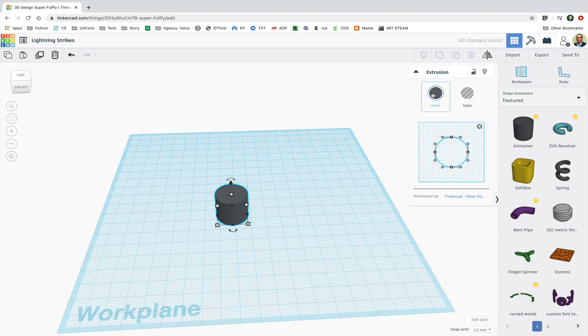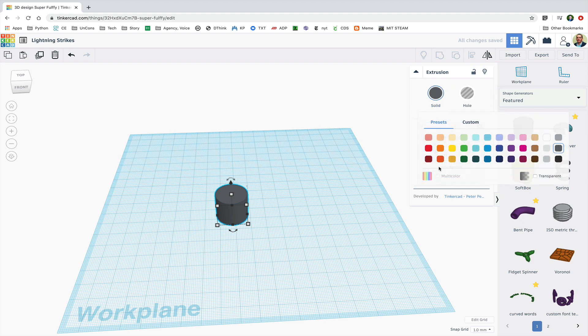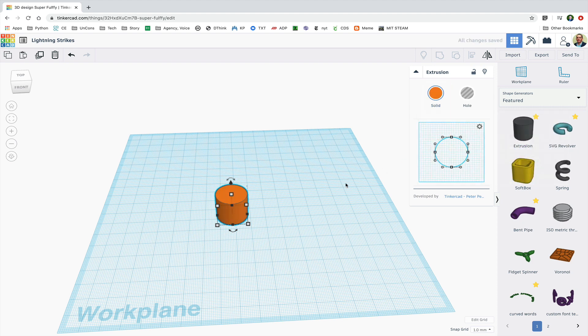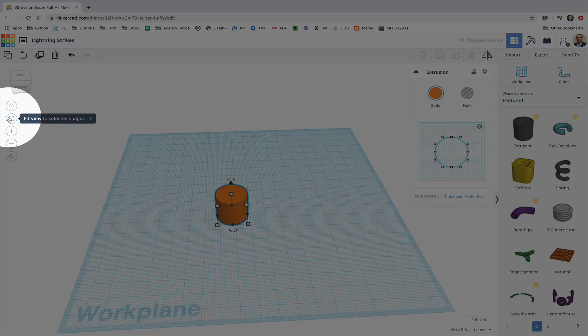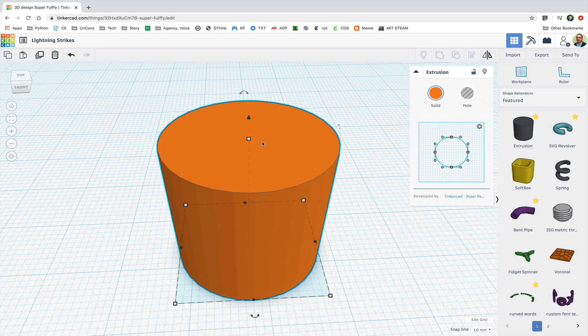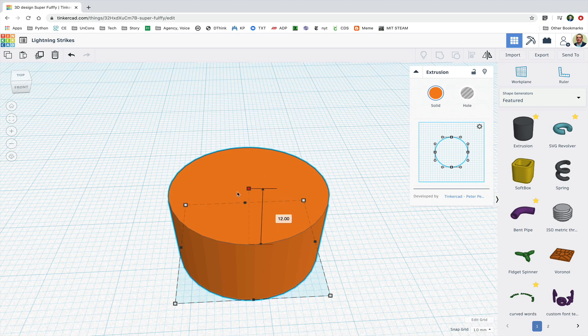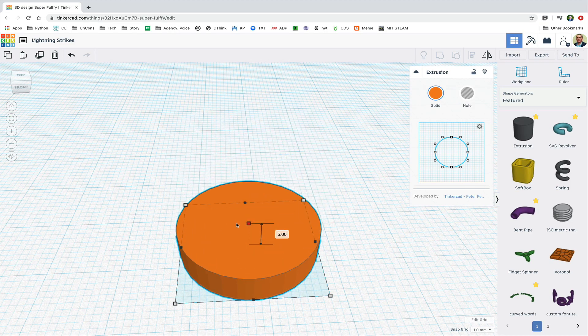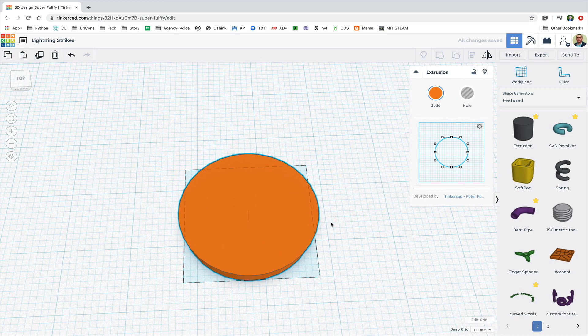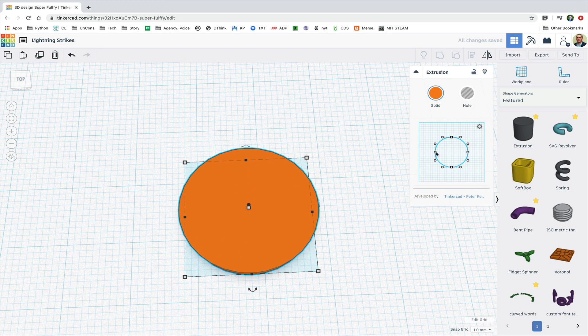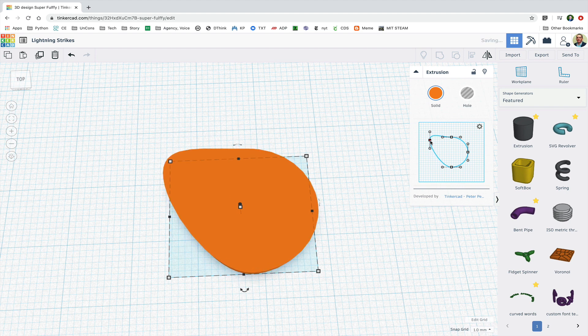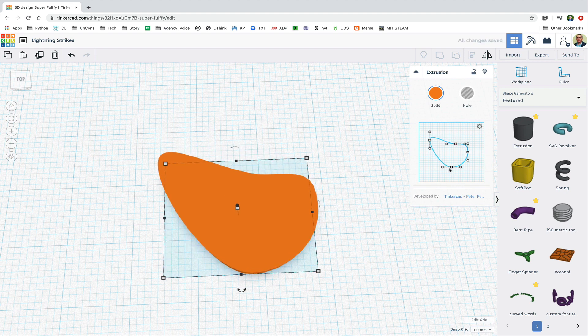I'm going to change the color and lower it a little bit. I'm also going to fit view to selected shapes, or just type F. I can now use the boxes and pull handles to create curves.